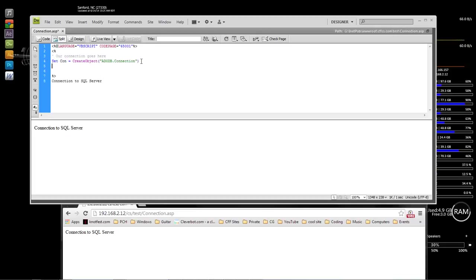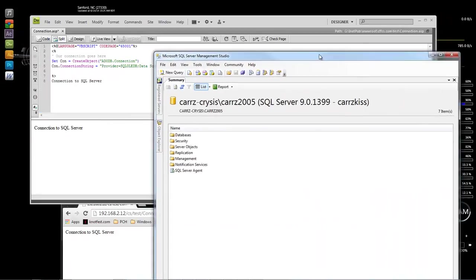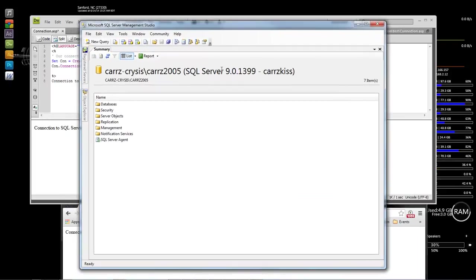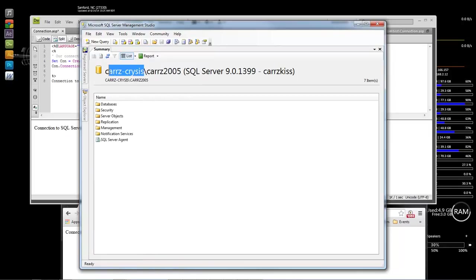For our in-house local connection, we're going to be using the following code: con.ConnectionString equals — in quotes — Provider=SQLOLEDB; Data Source= ... Now this right here is your server name or computer name and the instance. If you do not know what the computer name or instance name is, open up SQL Server Management Studio. When you open it up, you choose the server at the very top and it's going to give you the computer name and the instance name.